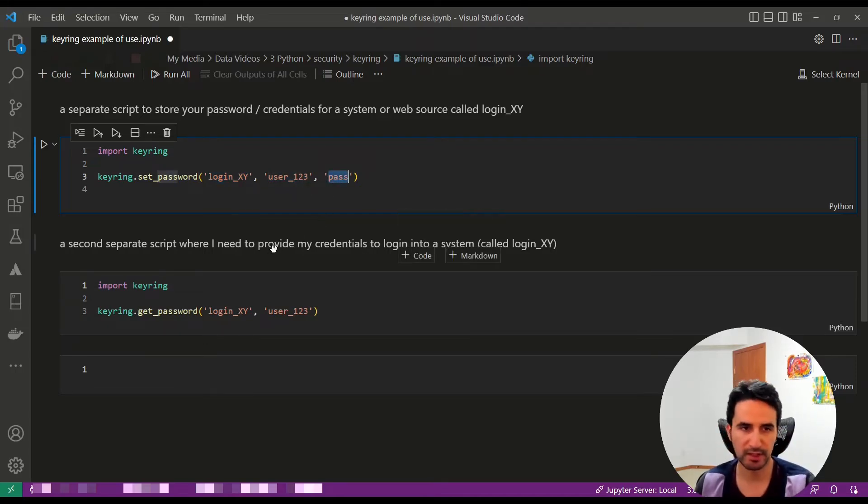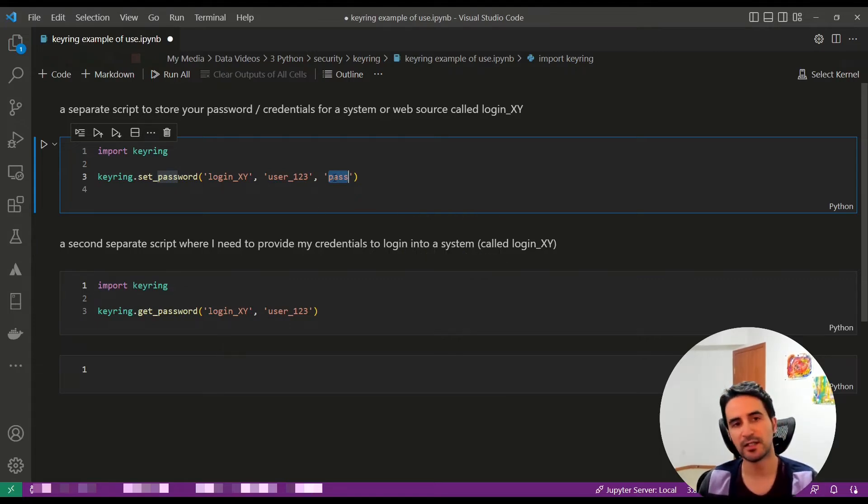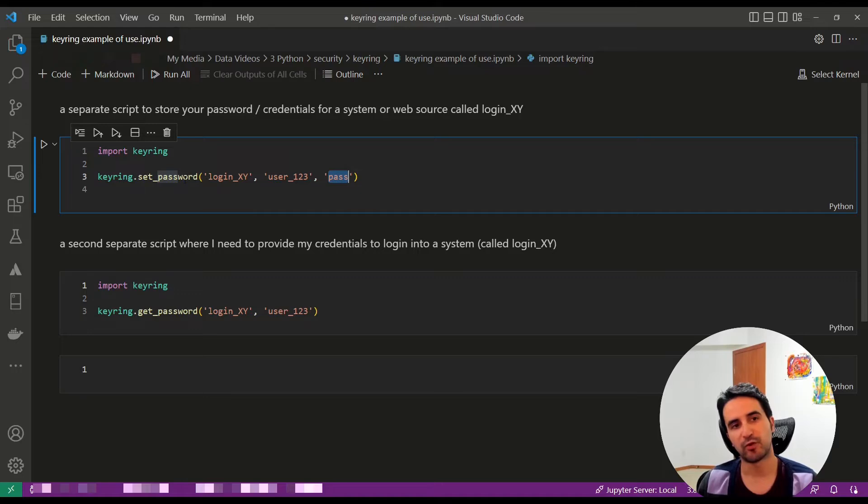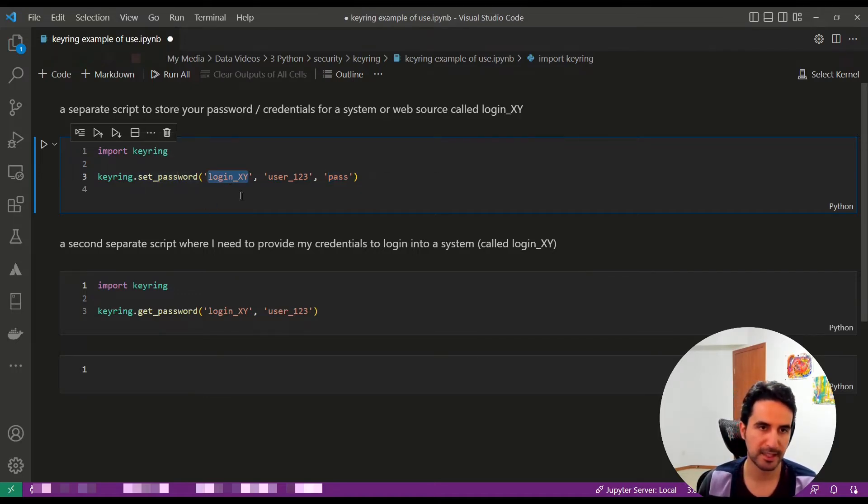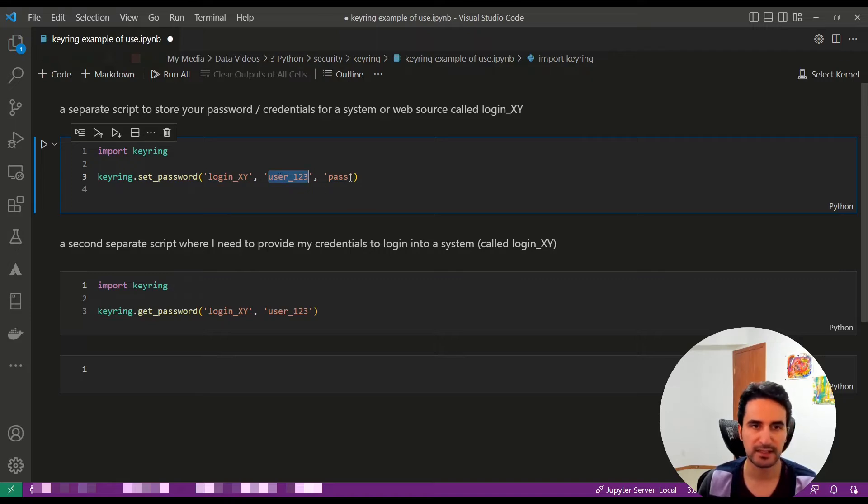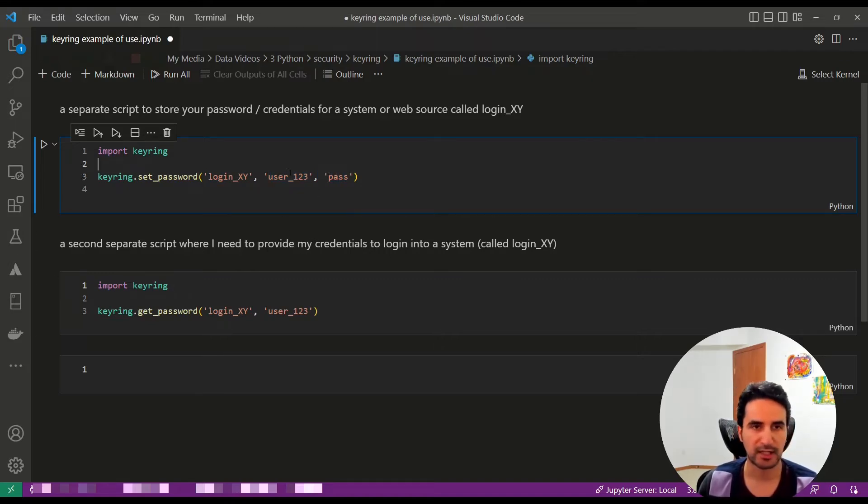Now from this point on, the information is stored in the environment - for this login system, based on this username, this is the password string. That's it, you're done, and it's stored.